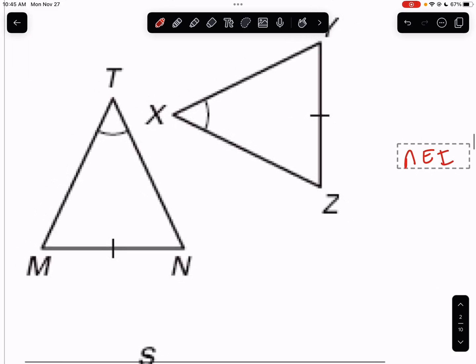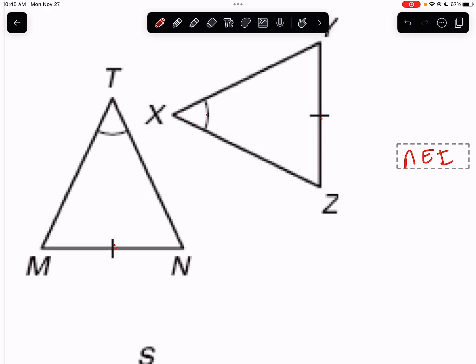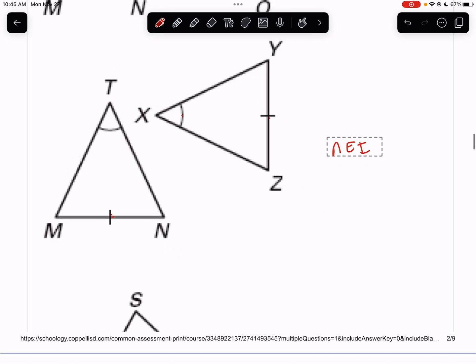On the second one, we have an angle and a side matching an angle and a side, but we don't have anything else. If we had another angle, we could say AA. If we had another side, it still wouldn't work because that would be SSA — that's still no good. So as it sits, not enough information. We don't know.